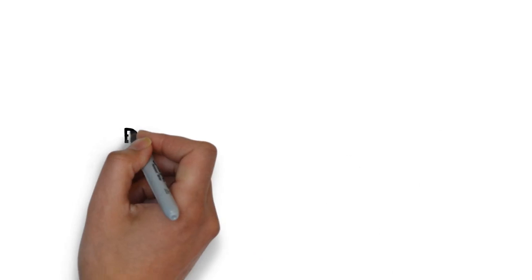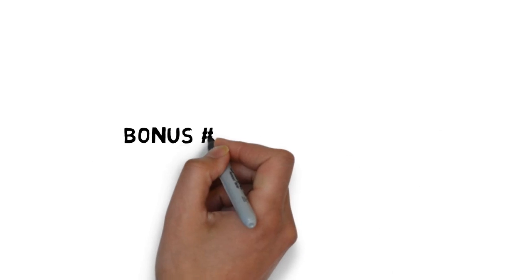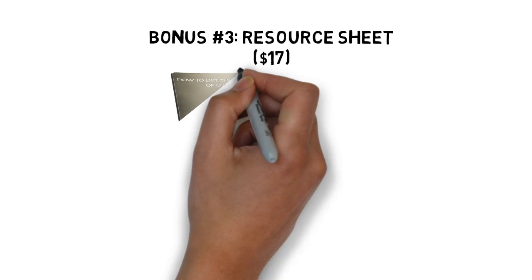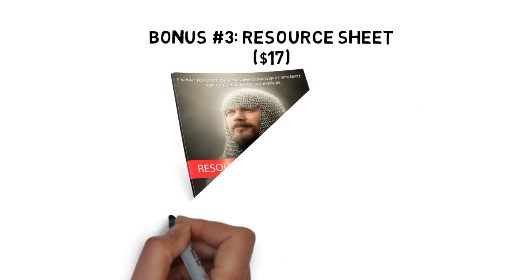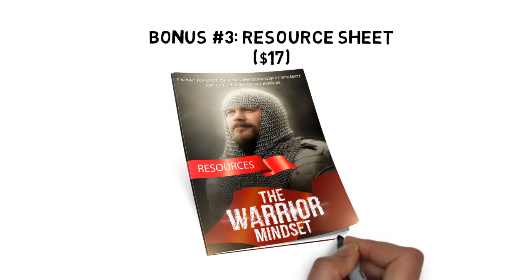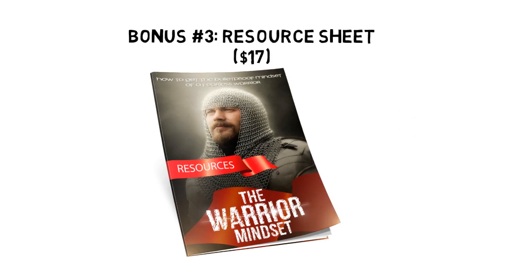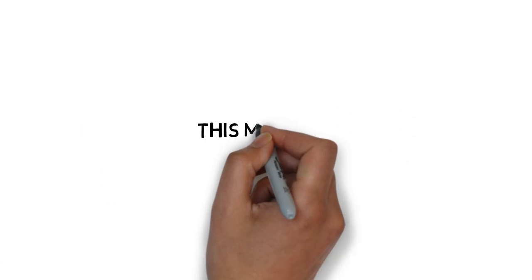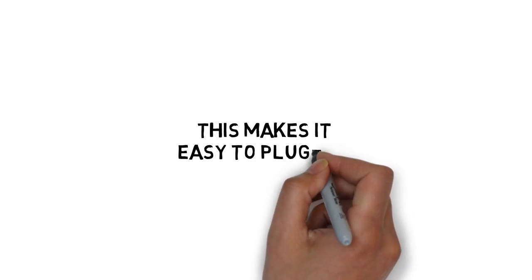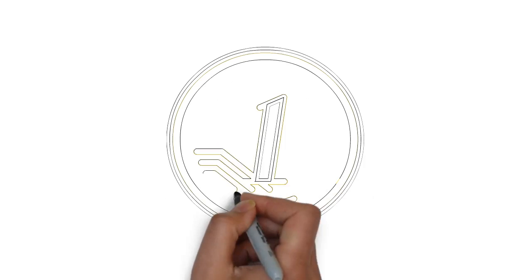Fast action bonus number three, motivation resource sheet valued at $17. The resource guide gives you a quick point of reference to all of the resources mentioned throughout the guide. This makes it easy to plug in and stick with what you are looking for.